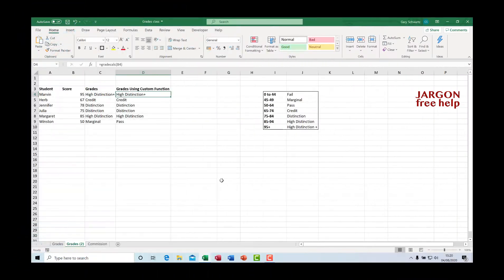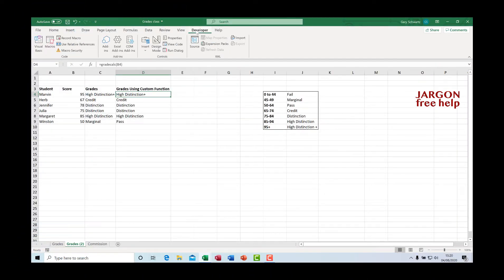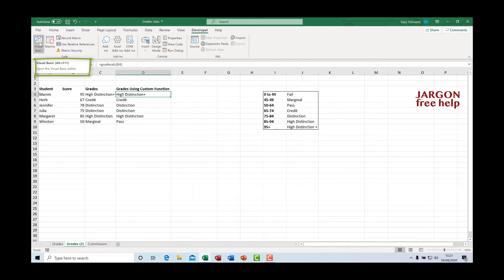With the Developer tab switched on, go to that tab and you can see Visual Basic. You can press Alt+F11 to take you straight into it, and use that shortcut to switch back as well. If you're using a MacBook, MacBook Pro, or some other laptops, you need to press the Function key plus Alt or Option and then F11.